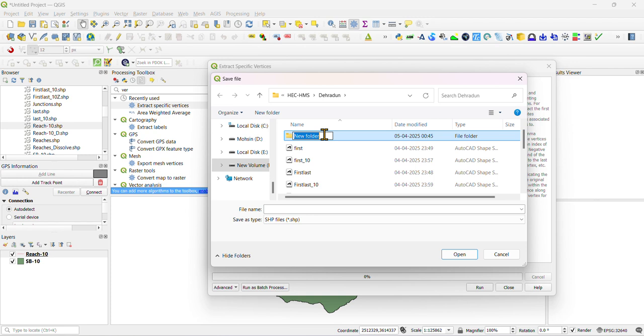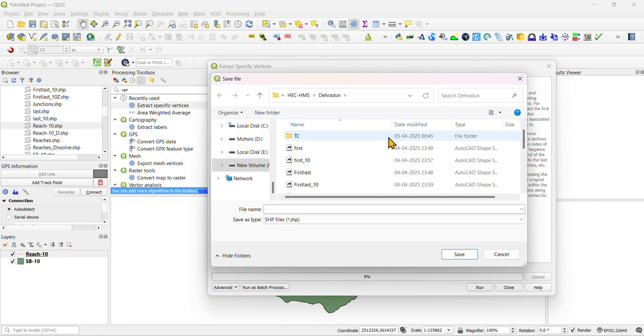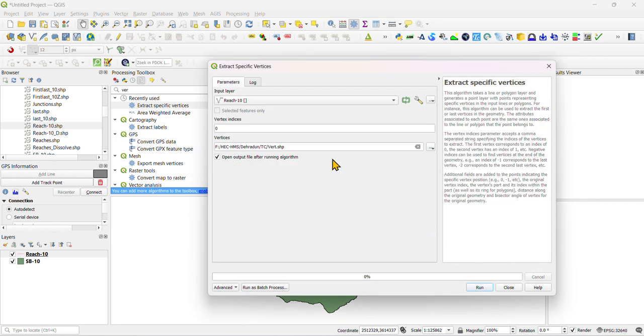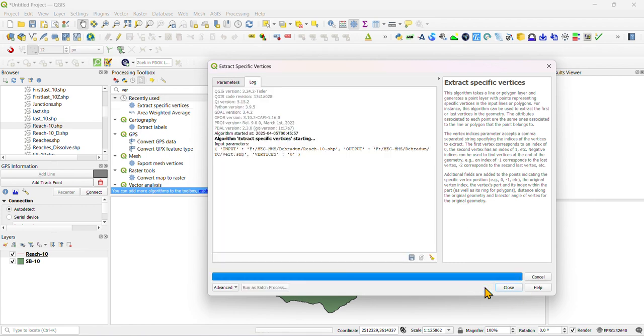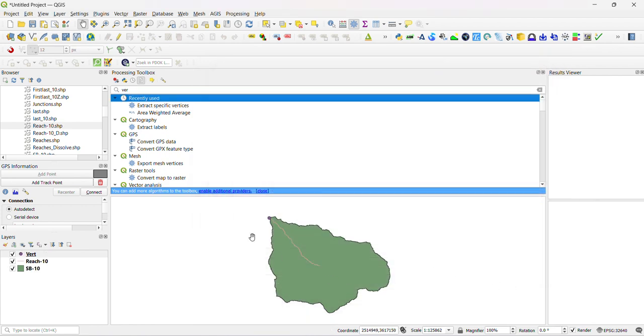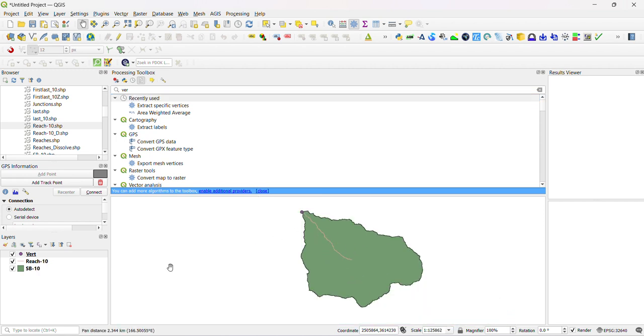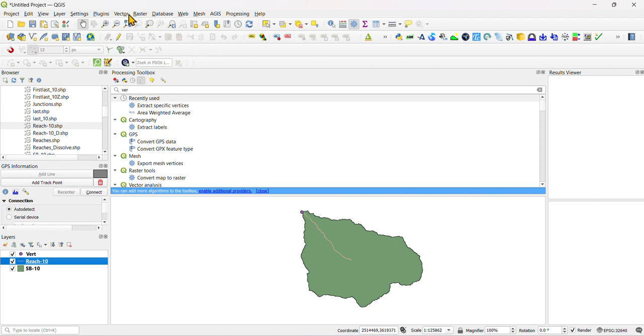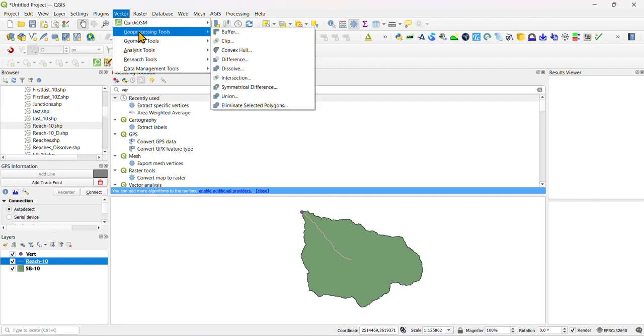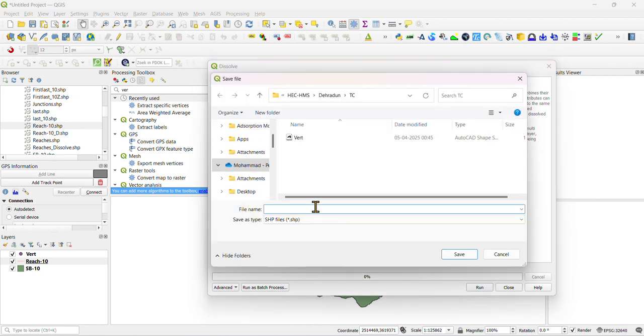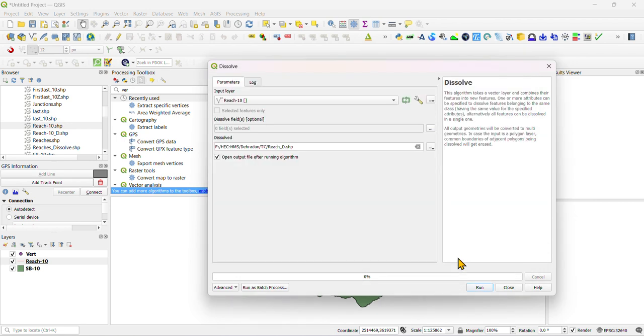You can just create and define. Now you need to dissolve your reach, this length. Go to vector, click on geometry processing tools, then go dissolve. Just save it, that is like dissolve. Just click close.